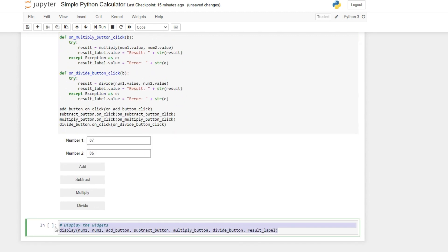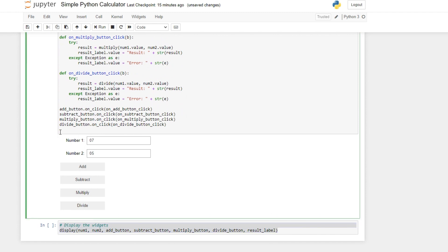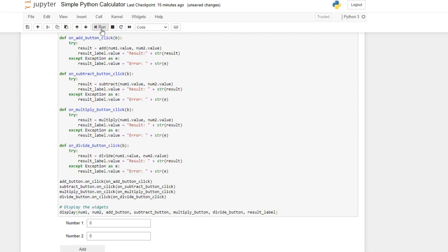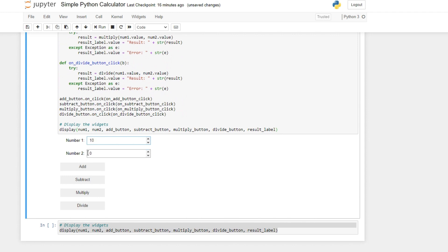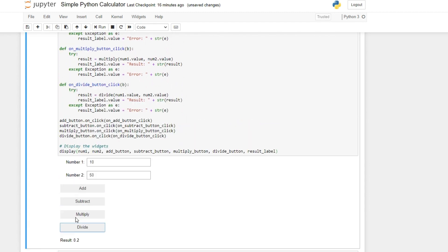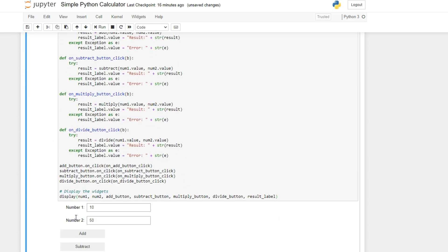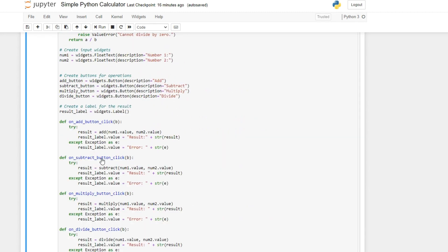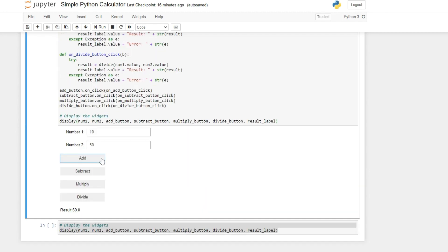When we have all this, we use display to show the widget. Let's run this — there you see. We have 10 and 50, for example. You click add and get 60, subtract gives minus 40, multiply gives 500, and divide gives 0.2. That's basically how you create a simple calculator in Python. There are other methods, but I like this one because of the GUI — the graphical user interface. Let me know if you'll be trying to create this calculator, or what other tiny projects you'd like me to work on. See you next time — bye for now.